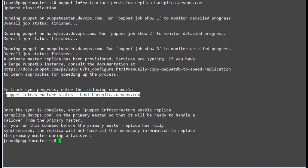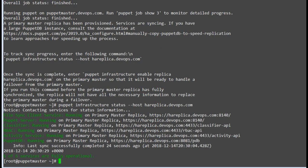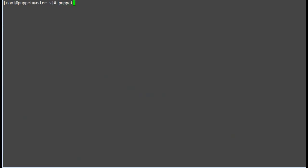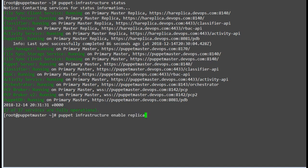To check replication status run: puppet infrastructure status --host, followed by your replica hostname. The status must show all services in running status on the replica node. All the services are running on the replica node: file sync client service, puppet server, classifier, rebac, activity service, and puppet DB. Also check the status on the master node by running: puppet infrastructure status, which must show all services running on both puppet master and replica node. We see all services are running on master and replica node, but not all services will be present on the replica node as it has its own limitations, which we will cover at the end of this lecture.